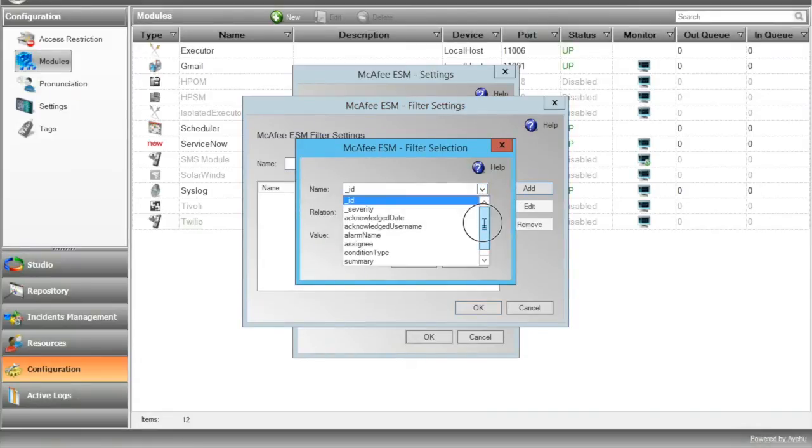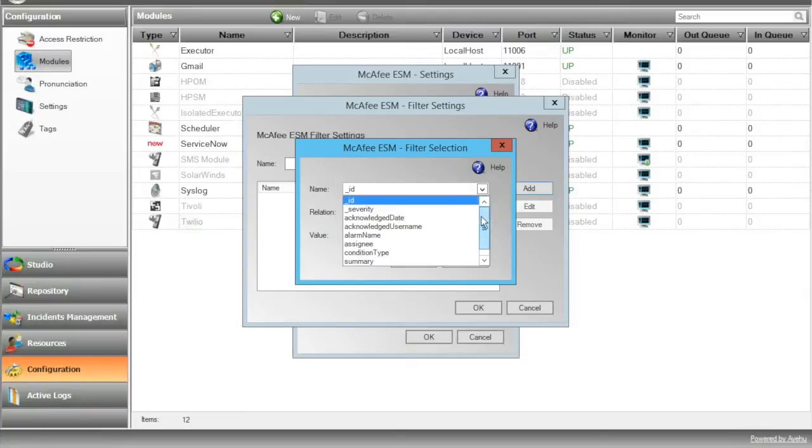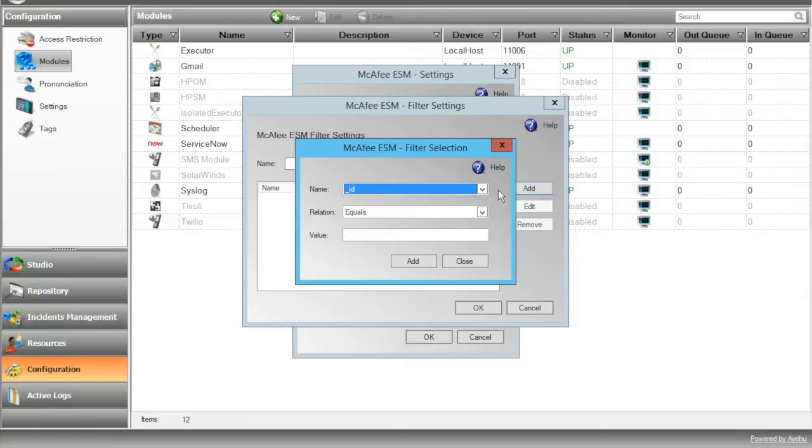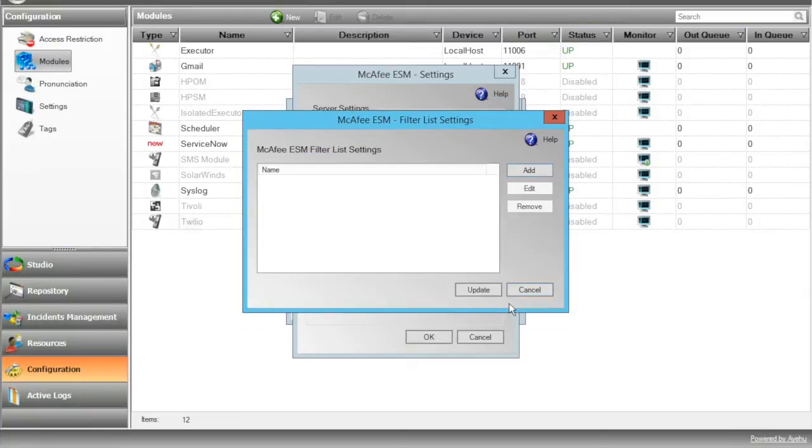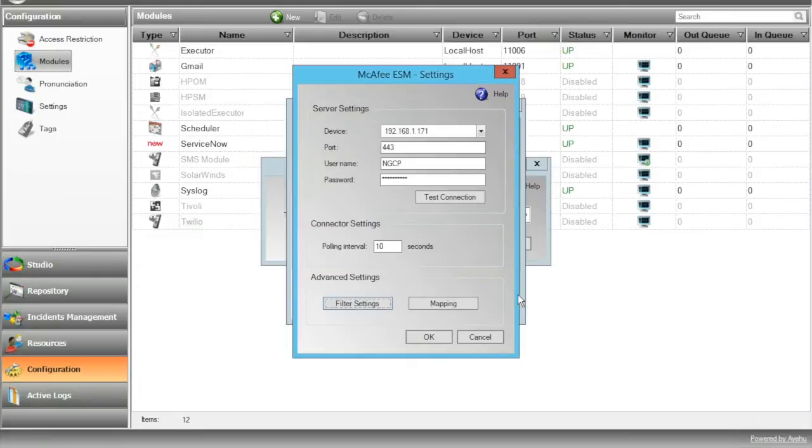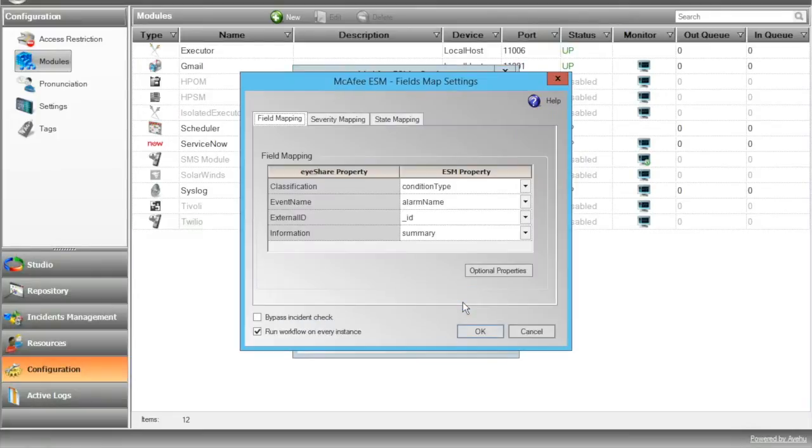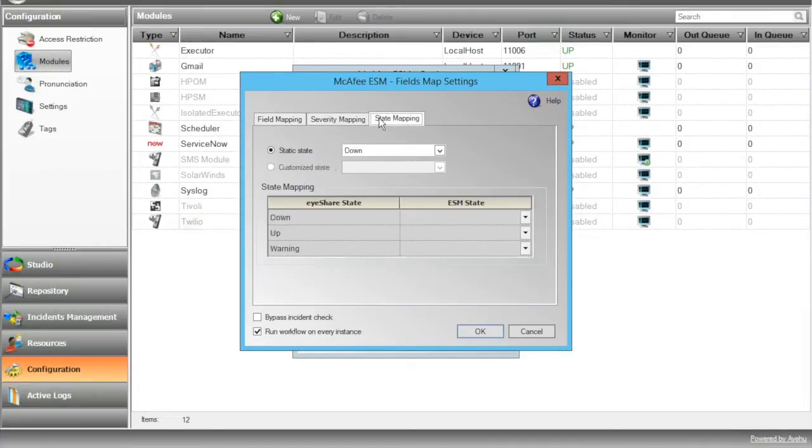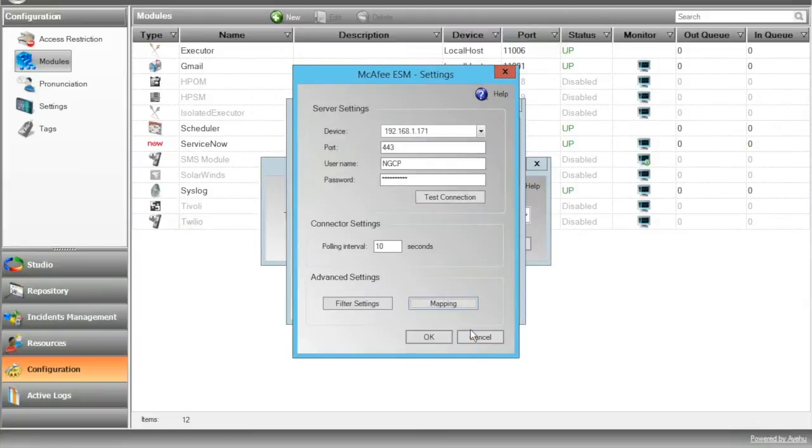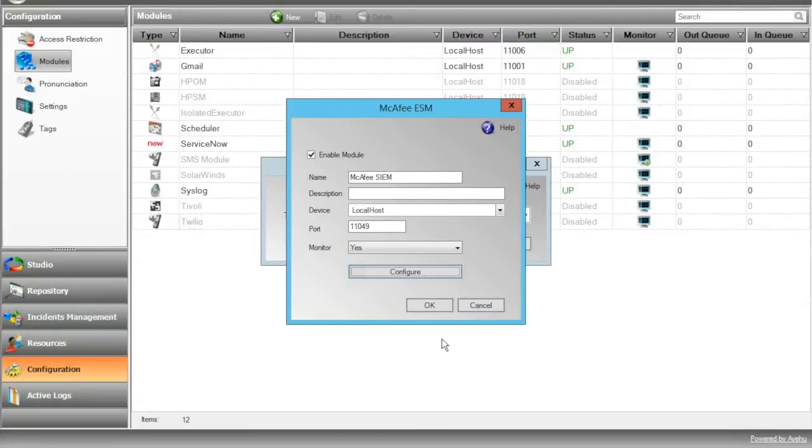Press the Filter Settings button to define selective alerts which will be pulled by iShare from McAfee SIM. Here in our case, we won't use any filtering. Use the Mapping button if you'd like to change the mapping between the McAfee SIM properties to iShare's built-in variables. Now finally, save the new module settings and make sure it's up.